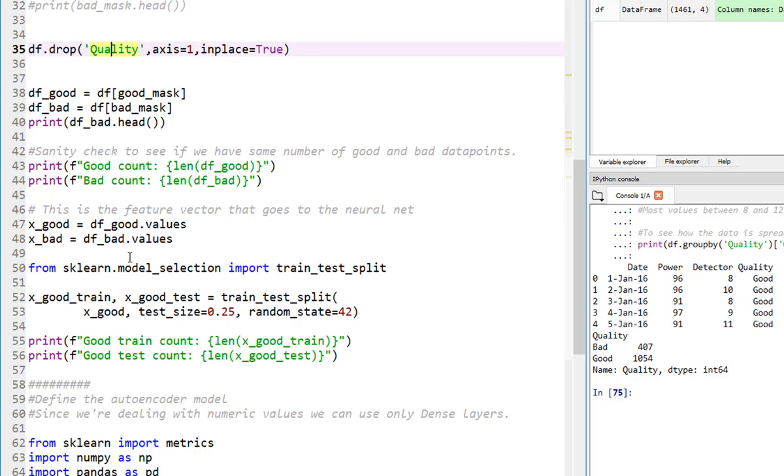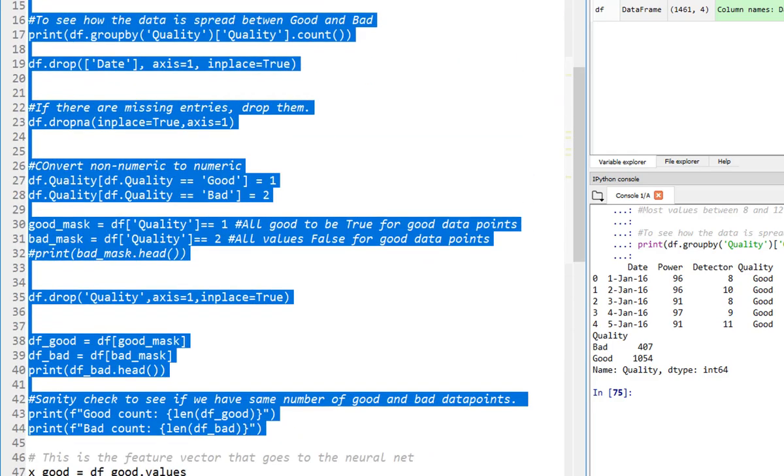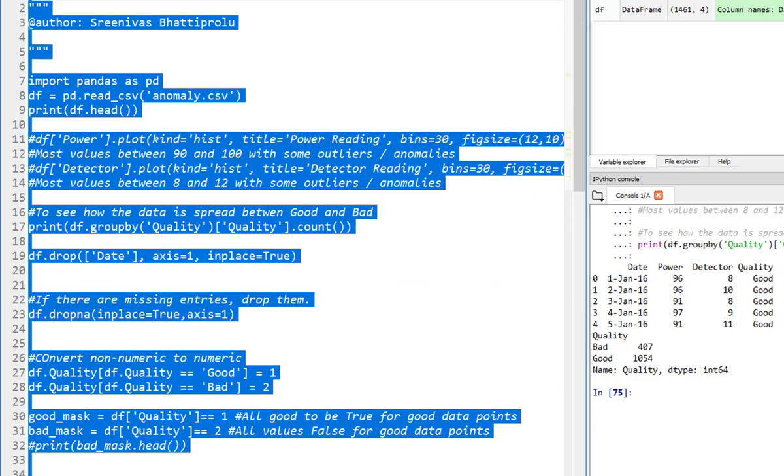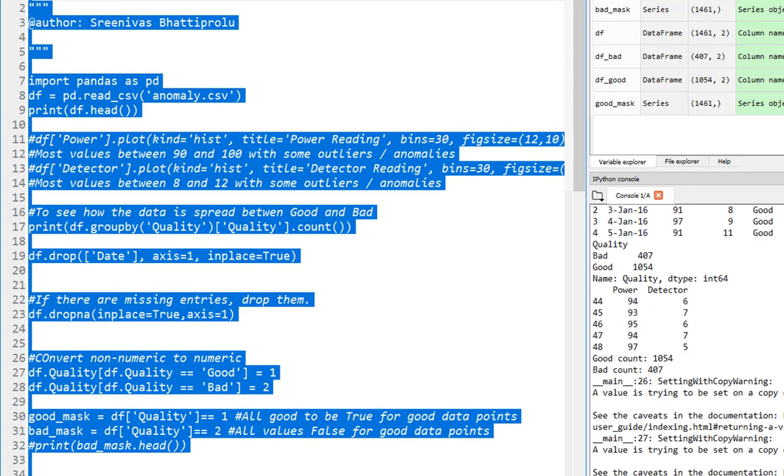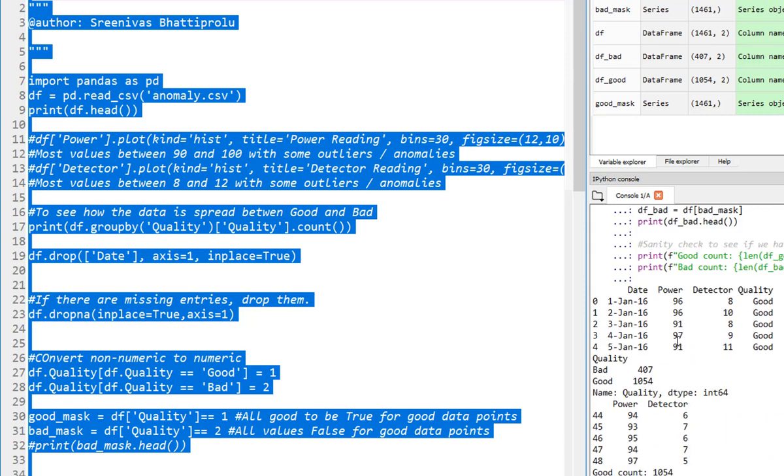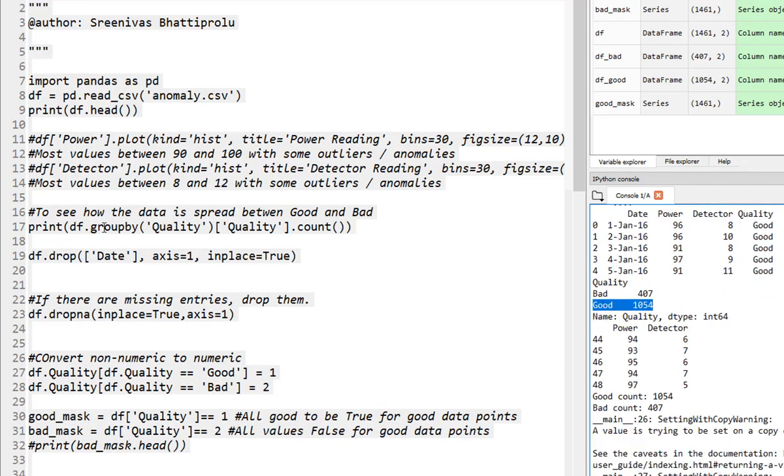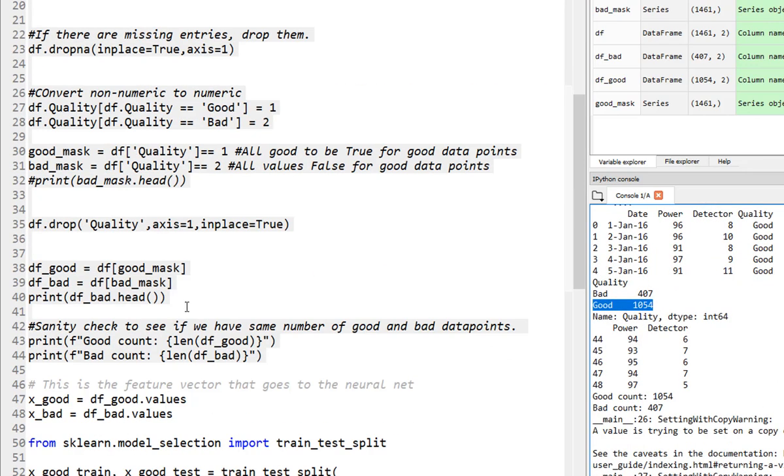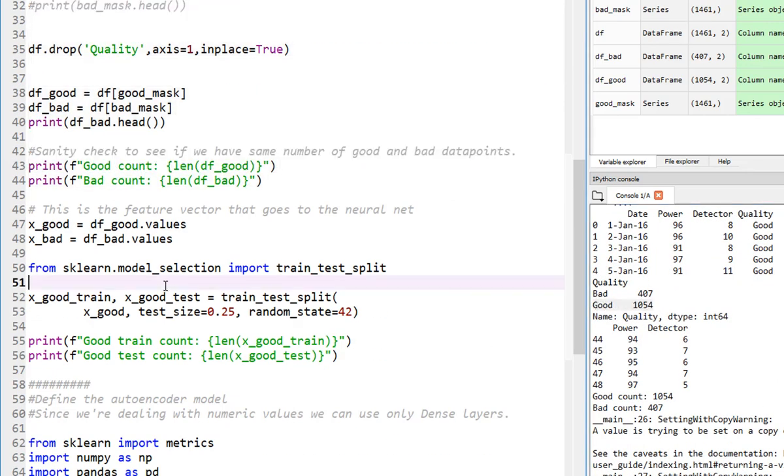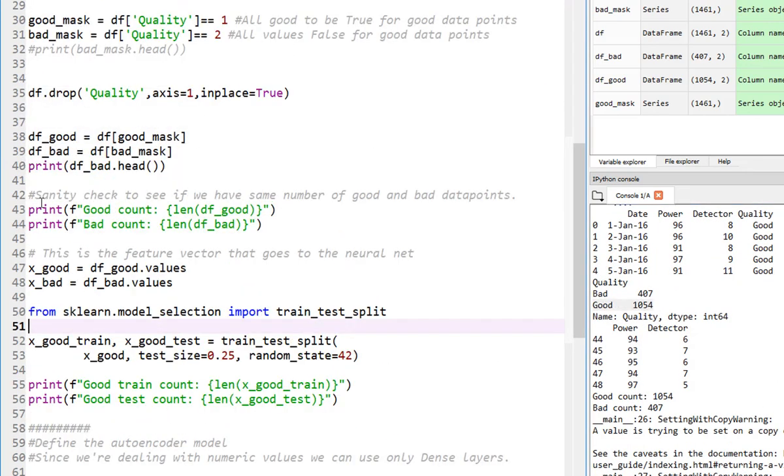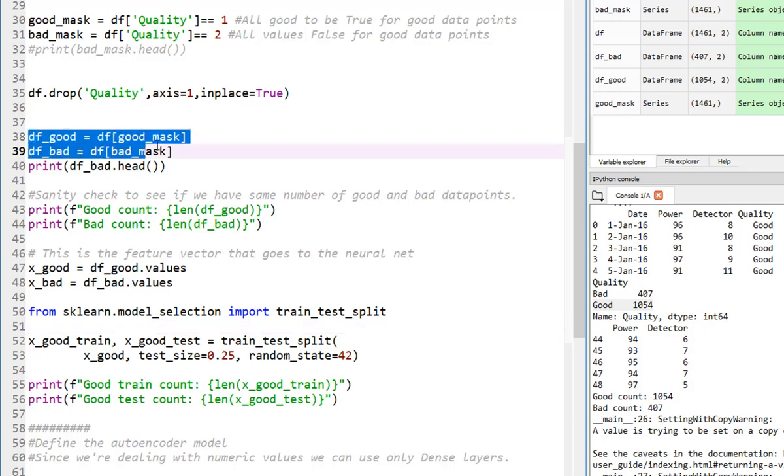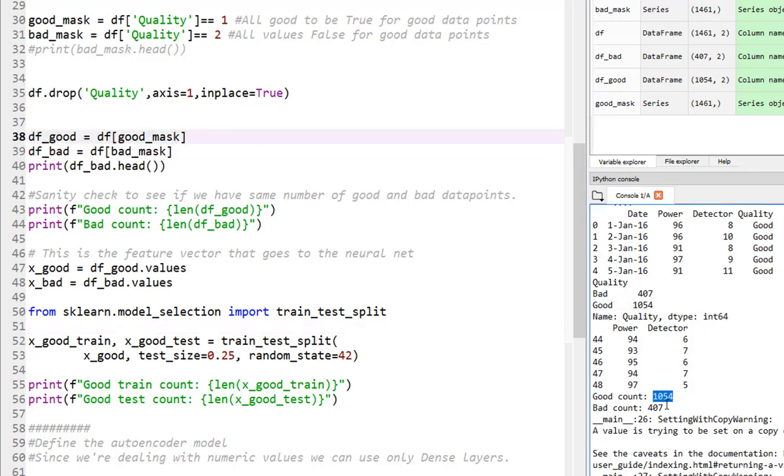If I run the code all the way up to this point, you will see we have initially 407 bad ones and 1,054 good ones. After separation and everything, what we are printing here is after separating them as good data frame and bad data frame, I have 1,054 good ones, 407 bad ones. Meaning I didn't make a mistake in this process. A sanity check that I always try to do.